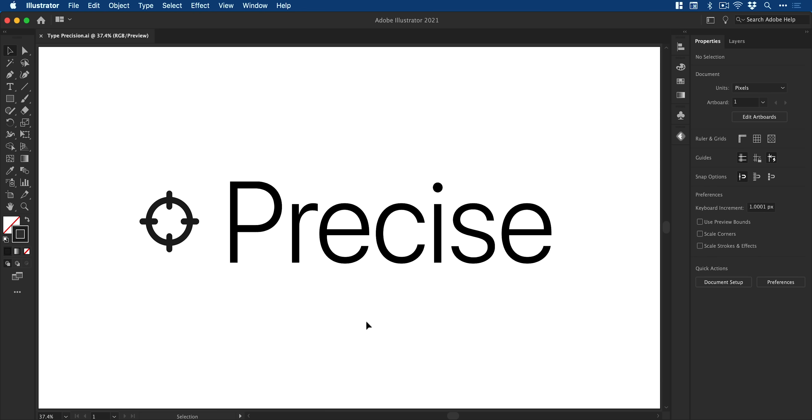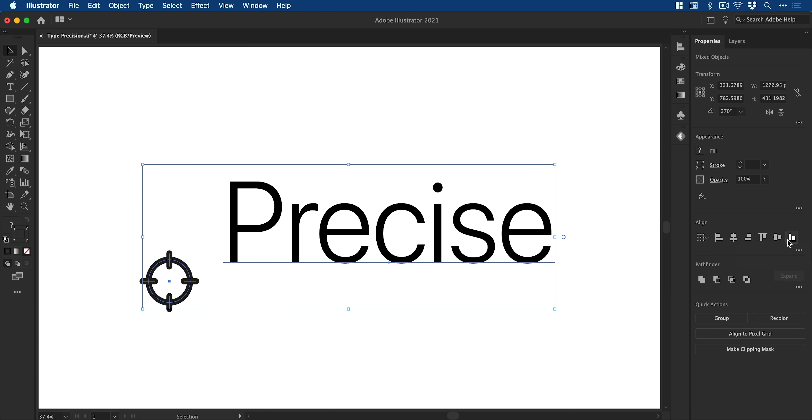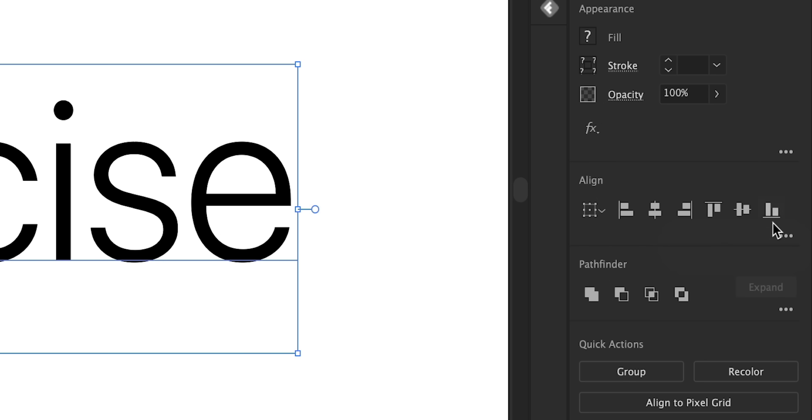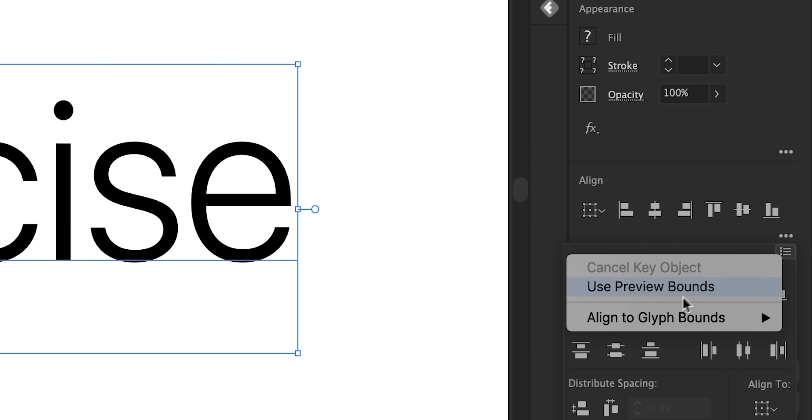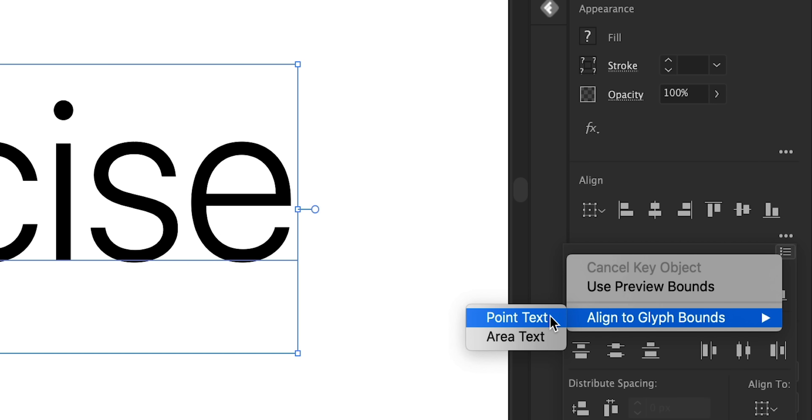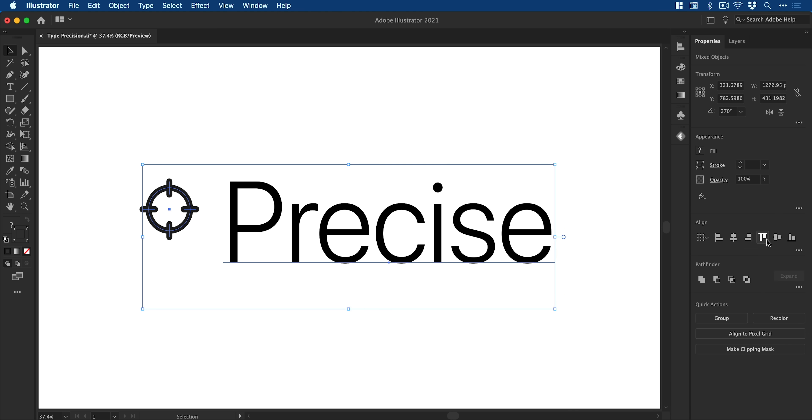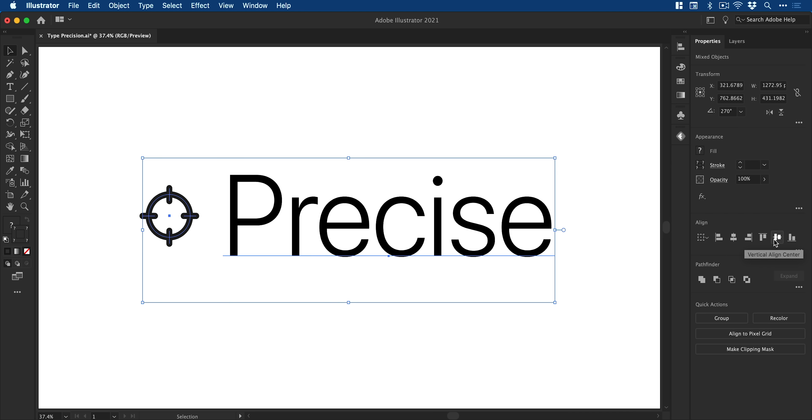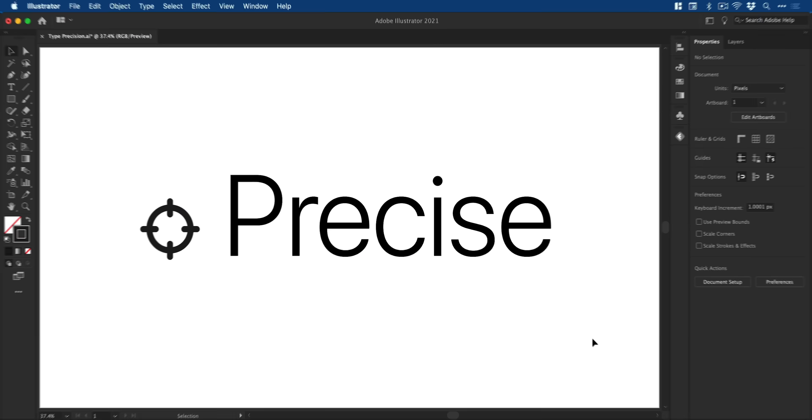Another new feature is the ability to select shapes and text. Now previously, if we align these to the top and bottom, you can see it aligns to the frame, not the actual text. Now with these additional options here, we can align to glyph bounds, select point text. For example, when we align this to the top and the bottom, it actually aligns it with the text itself rather than the actual frame. Useful stuff.